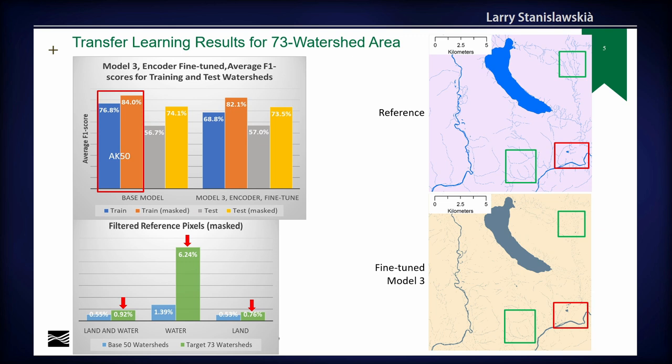This is initial work and we've got quite a bit of additional work to test additional methods, possibly using different models. We used the U-Net deep convolutional neural network in this case, but we can use other models, and we've got other data areas where we likely have better reference data. Thank you.